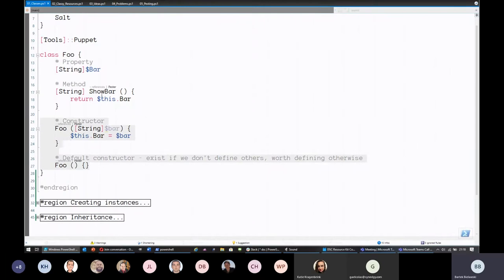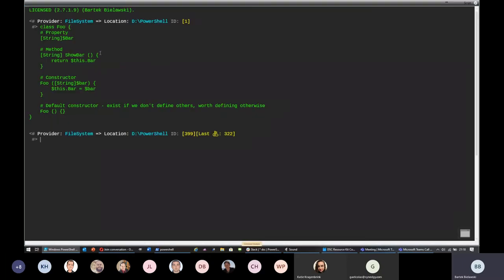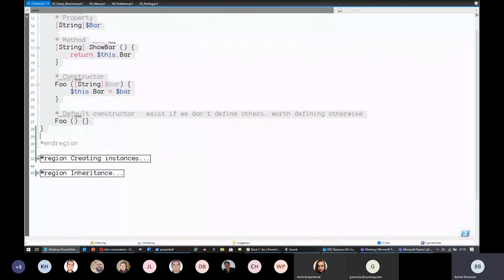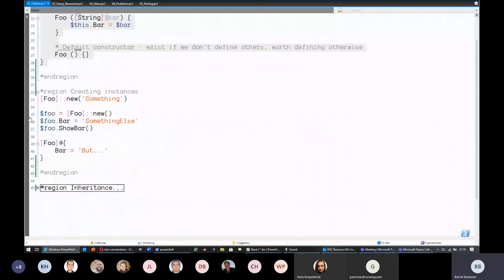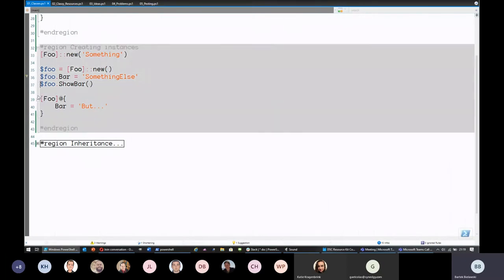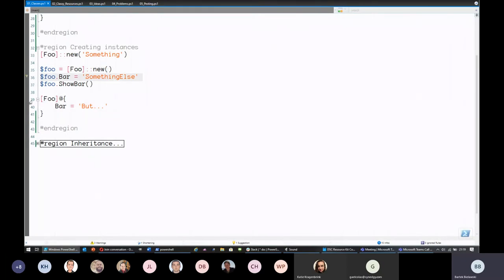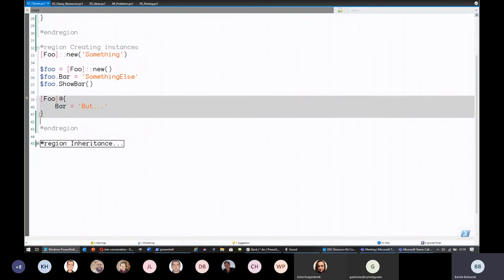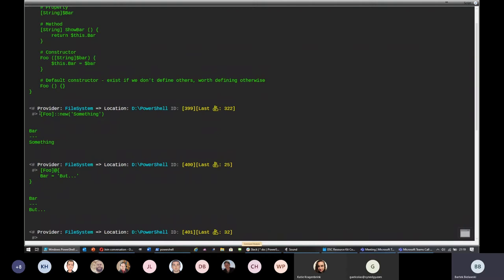Here's an example class with two constructors, one property, and one method. I'll define this class and switch to console context. Here I create an instance using a constructor — it assigns to 'bar' the value I specified as a parameter. I can also use the other constructor and then assign the value, or, if there's a parameterless constructor, I can use the familiar syntax from PowerShell 3 of casting a hashtable to your class type, and it will automatically map the keys to properties.